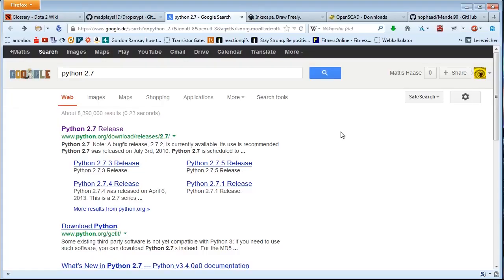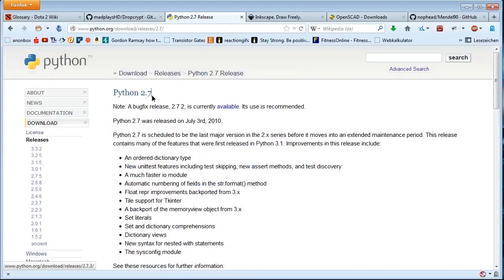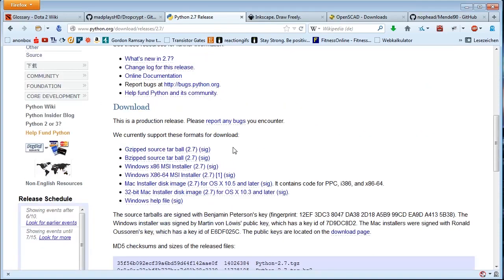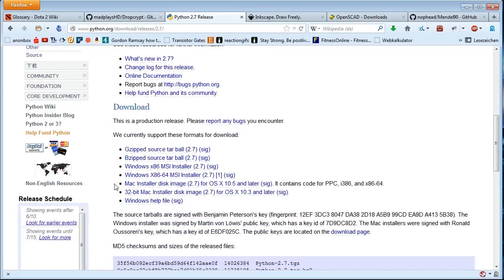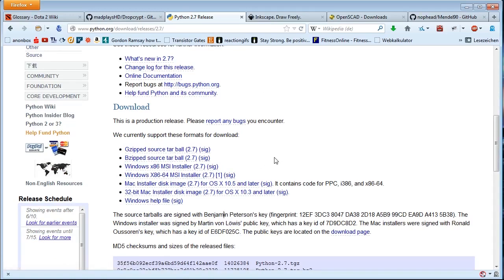First, we install Python 2.7. Python is a programming language and, just like Java, it requires an interpreter to be installed. Just Google for Python 2.7. Make sure you get the 2.7 version, not the 3.3 version — those are not really compatible with each other. Down here you have the download. If you use Windows, you can use this or this. This is for Linux, this is for Mac. Download and install Python.